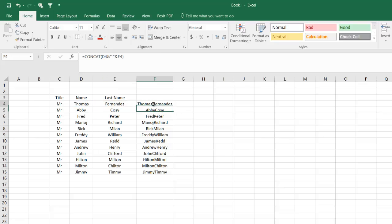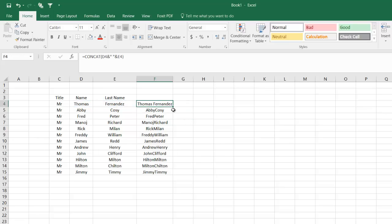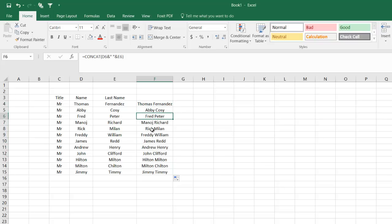I hit Escape, drag this formula, and double-click so the formula applies to everybody. Now everyone has a space between their first and last names.